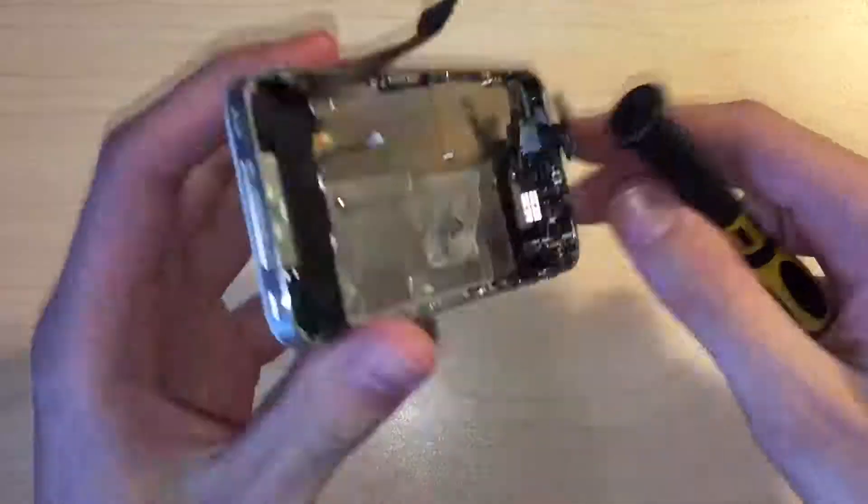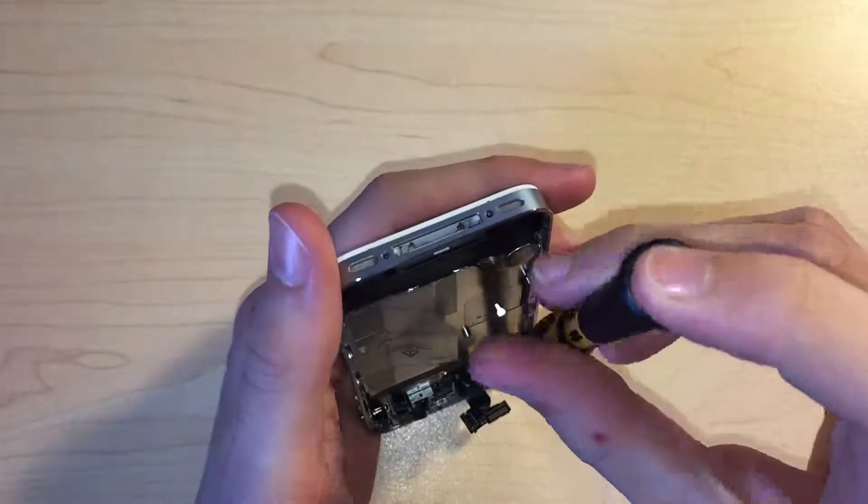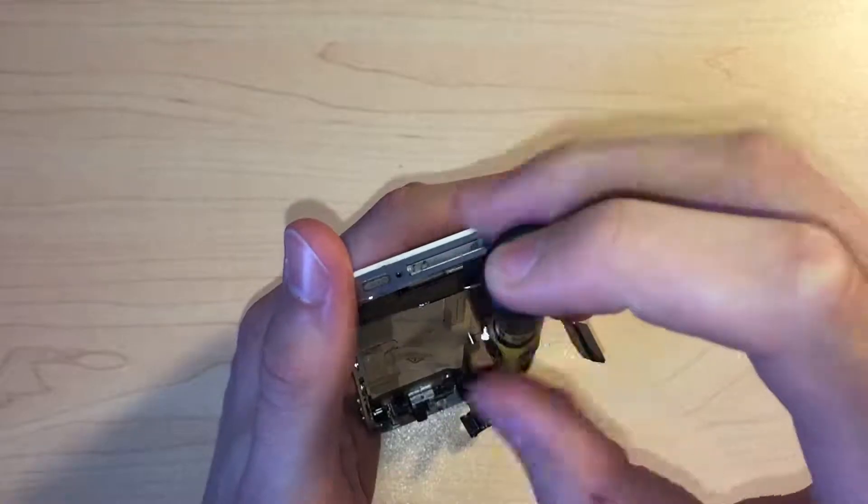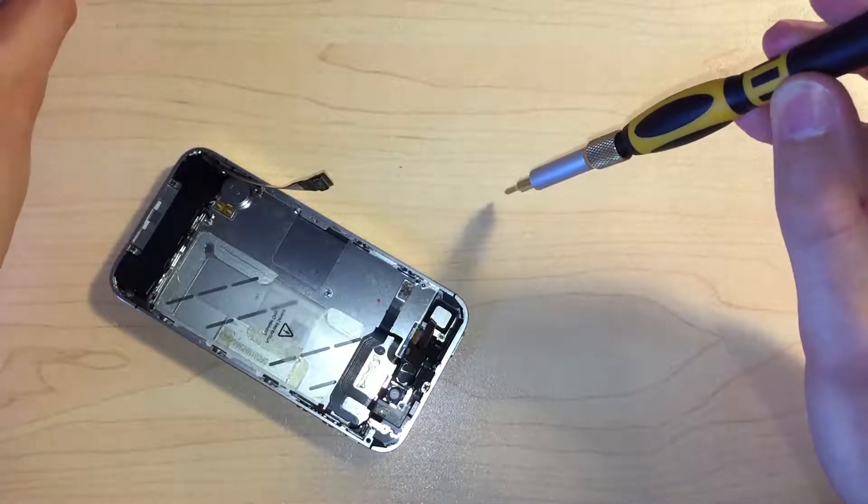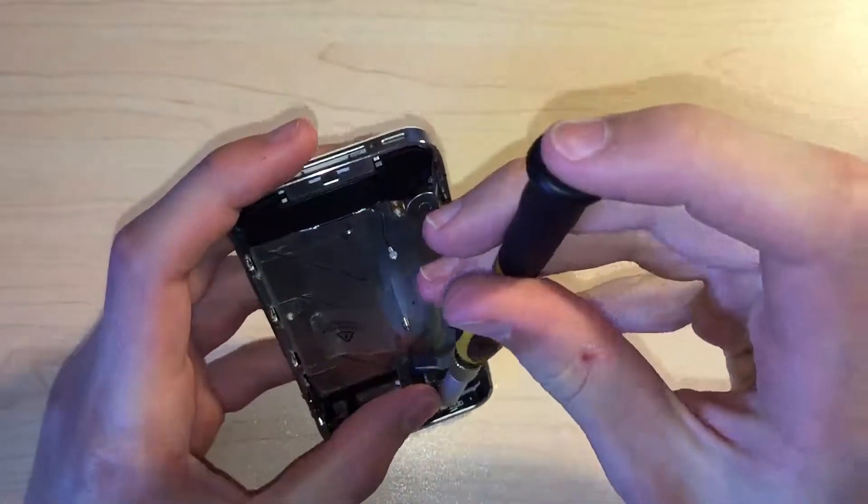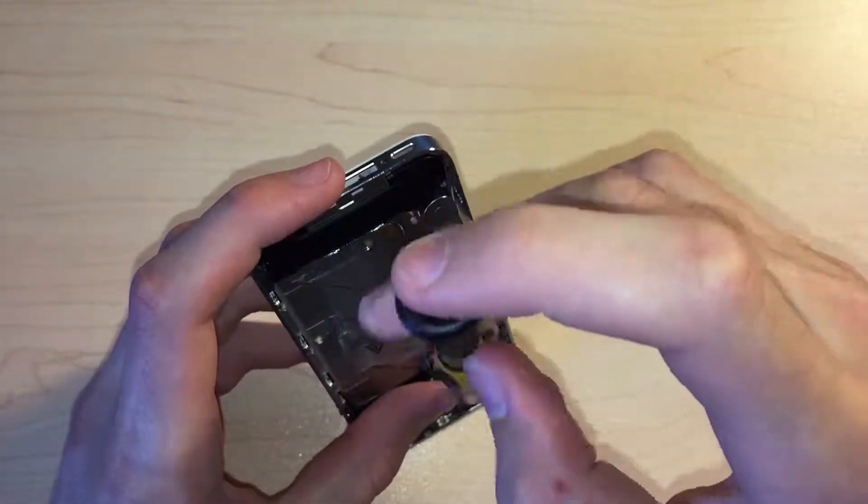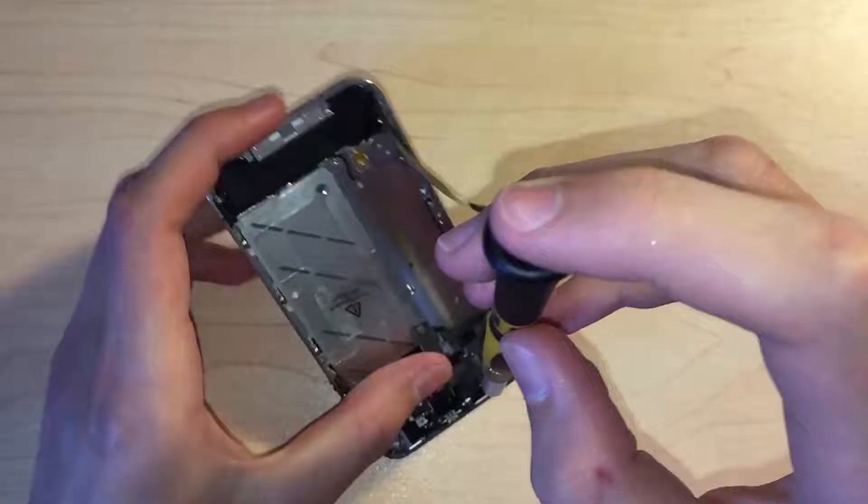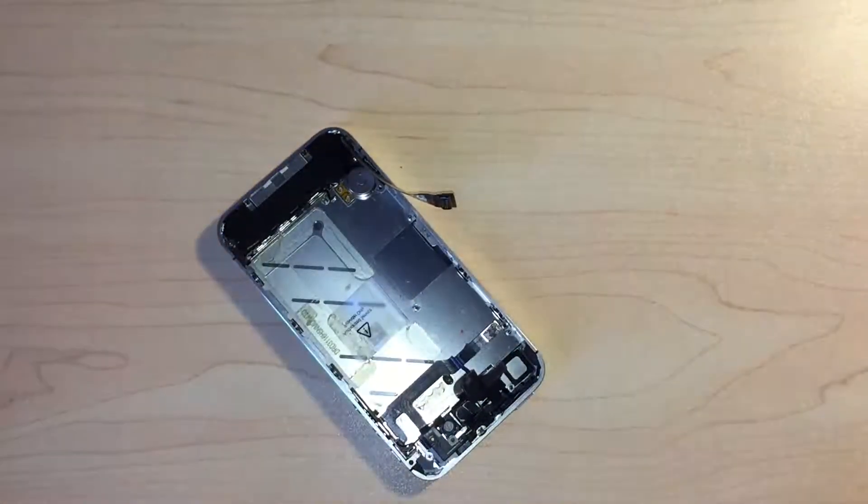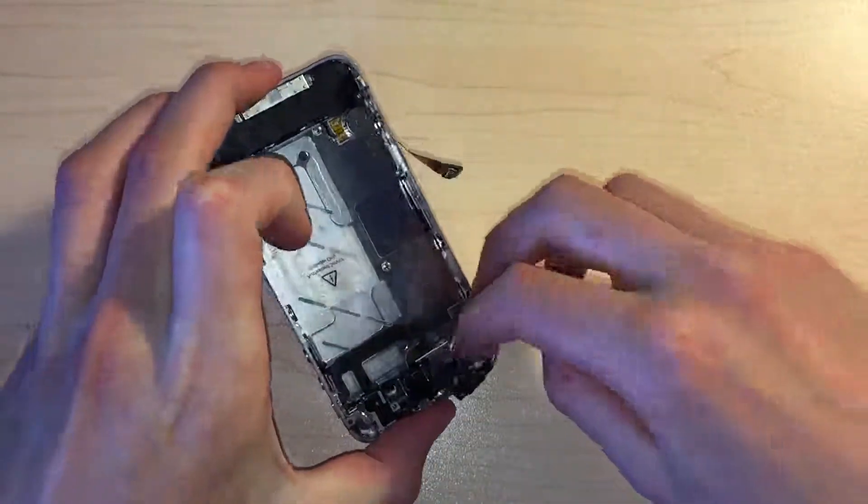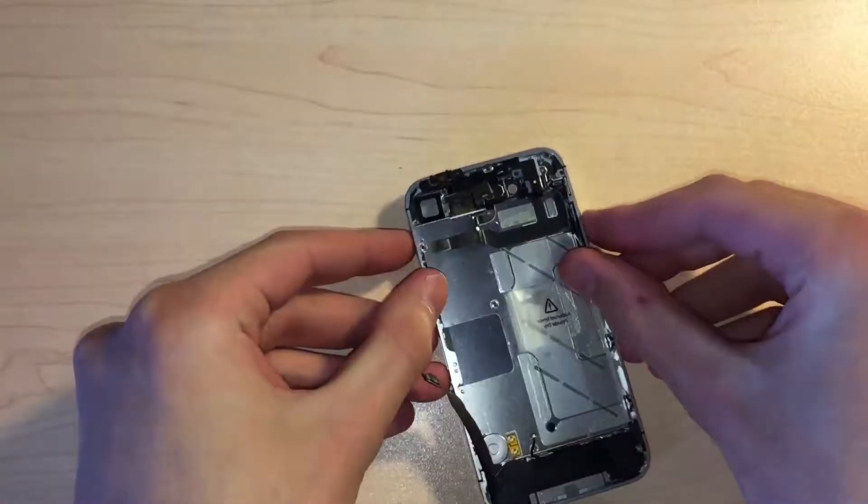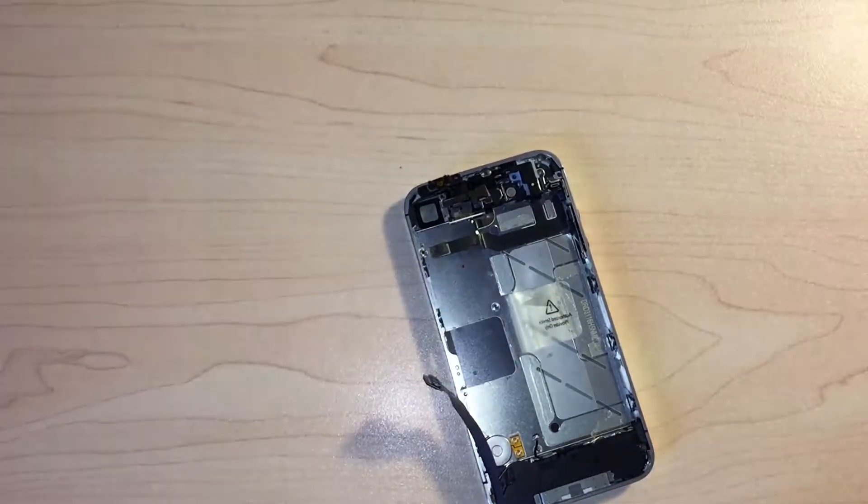Next, the two screws holding in the power button can be removed. One of the screws is hard to get to because the display cables are in the way, so I suggest taping back the cables to allow more room for the screwdriver. The power button can then fall out.